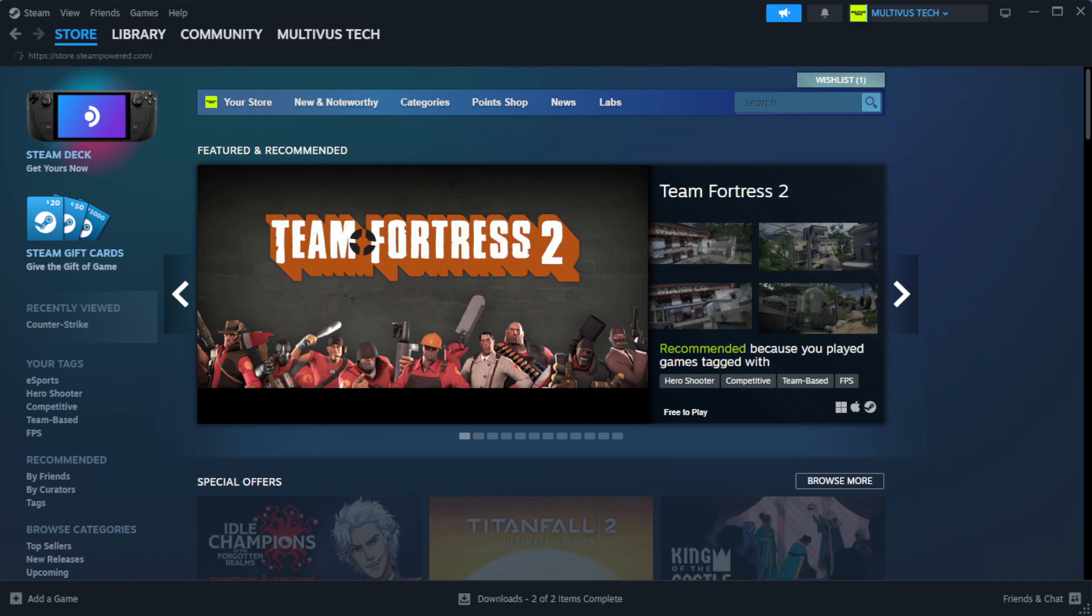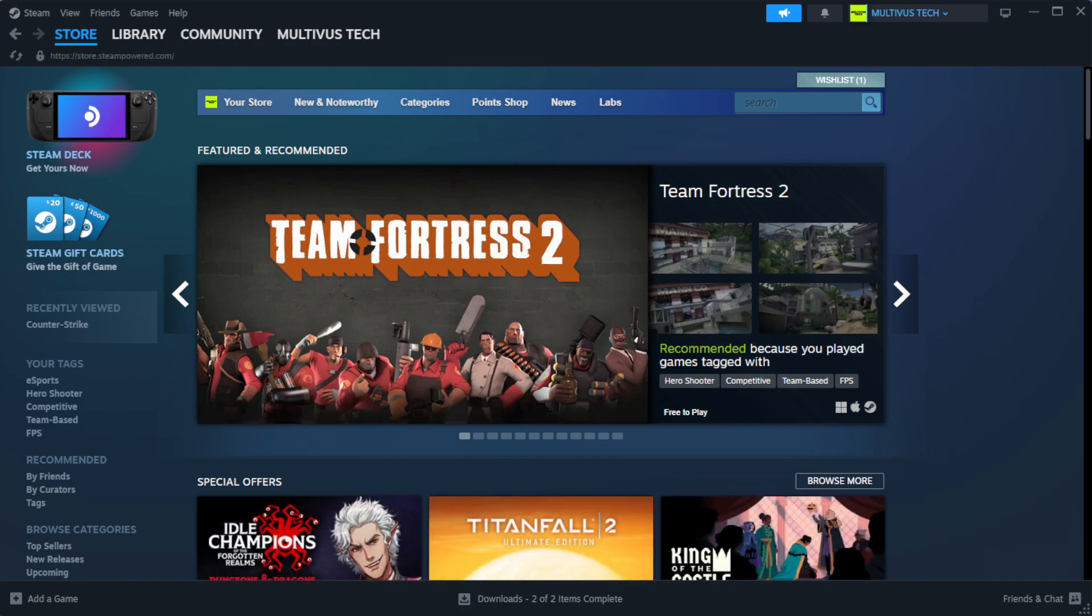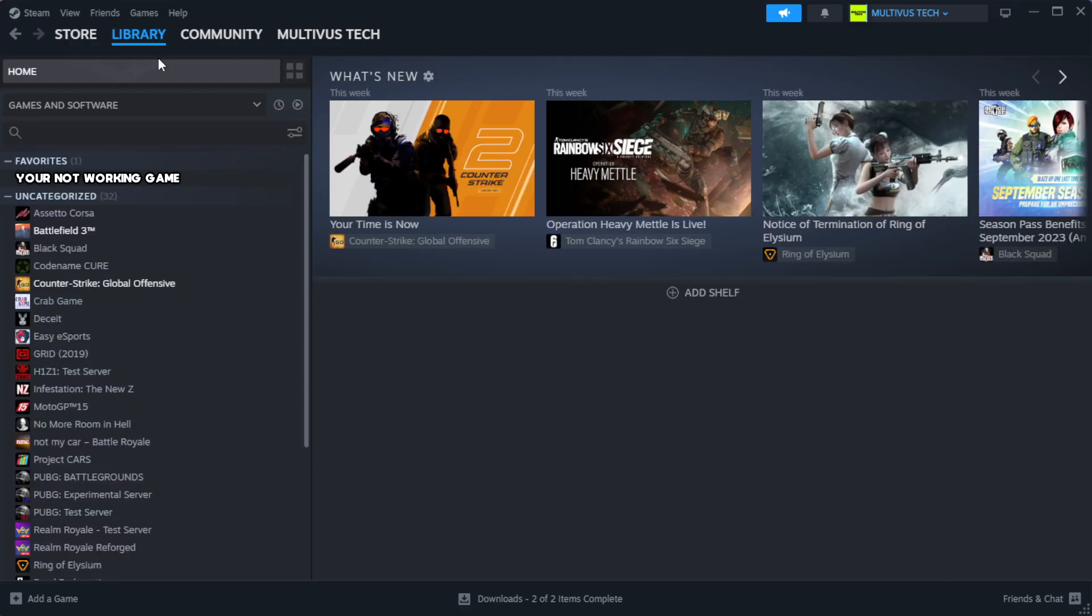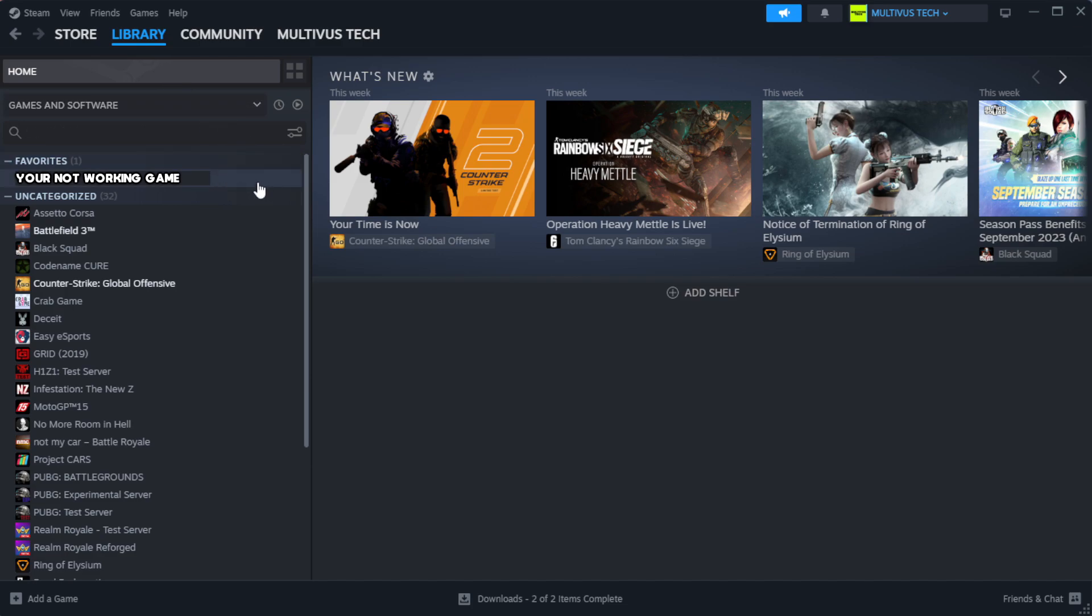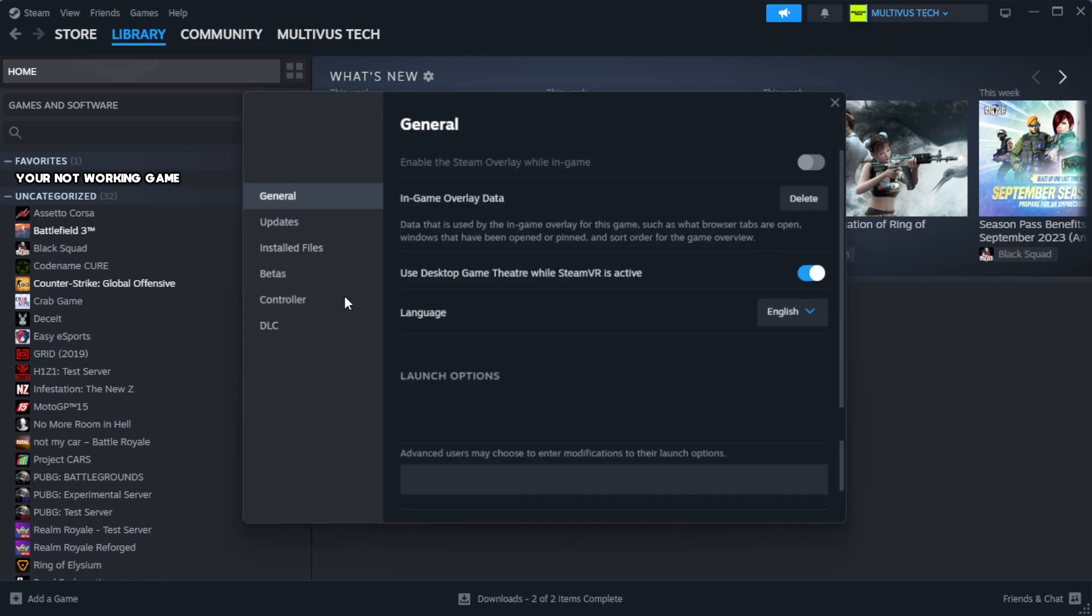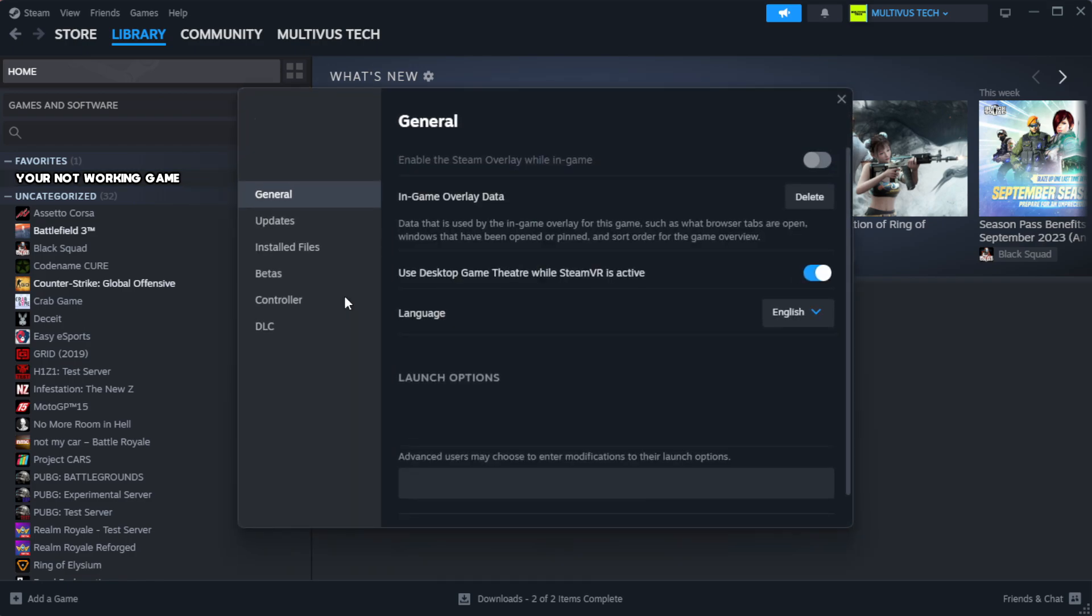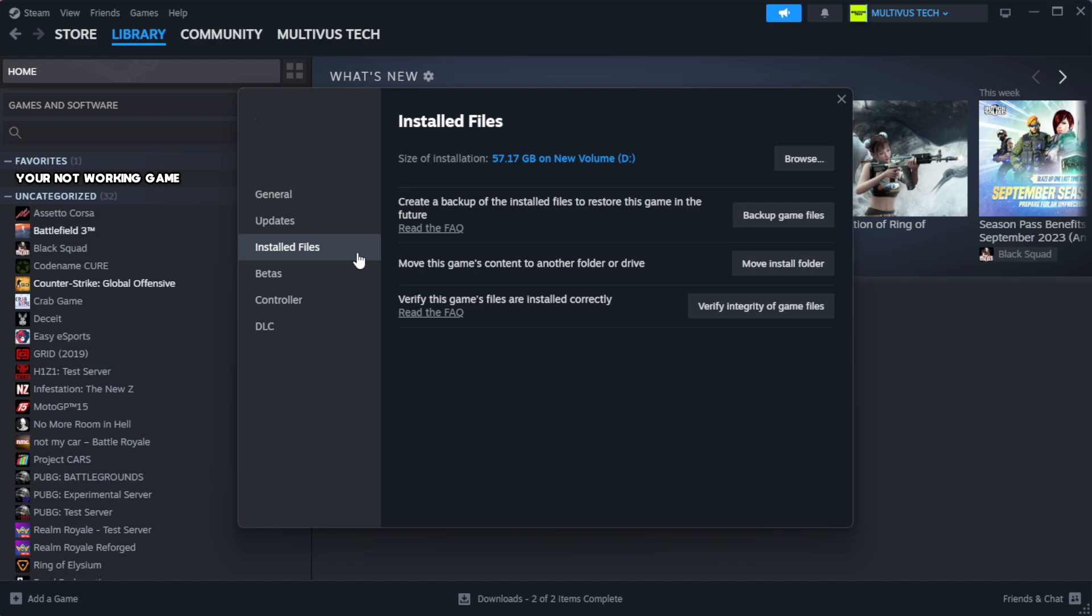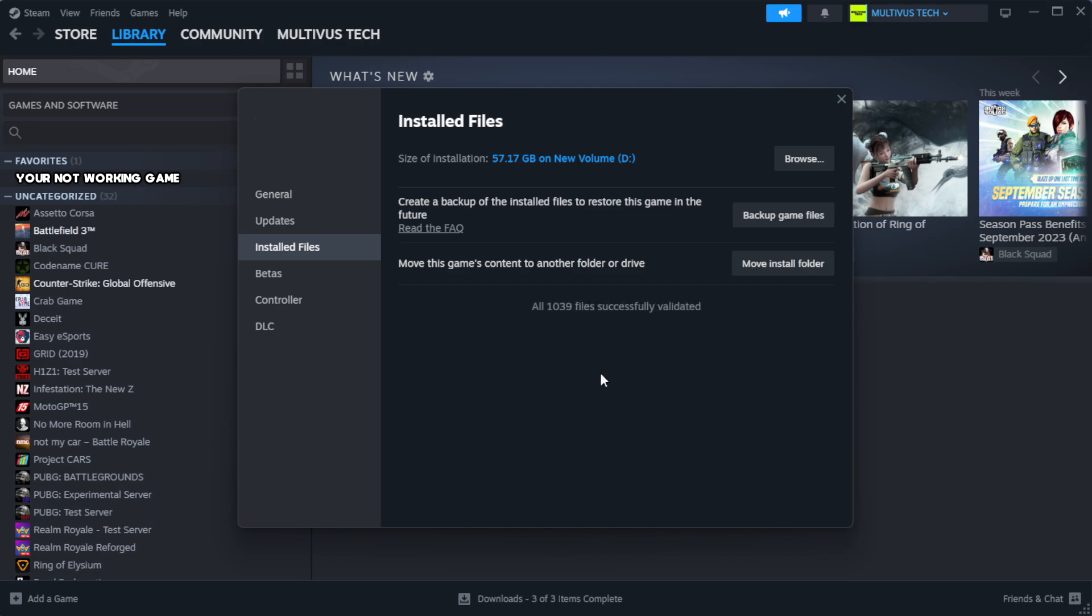Open steam. Go to the library. Right click your not working game and click properties. Click local files. Click verify integrity of game files. Wait. After complete, click browse.